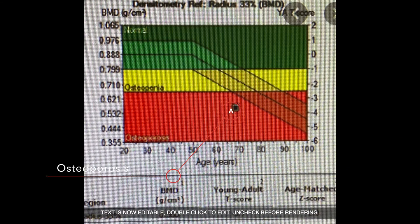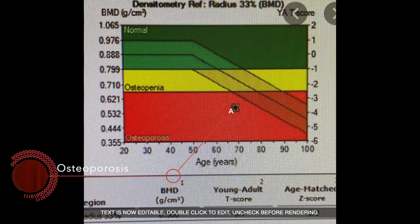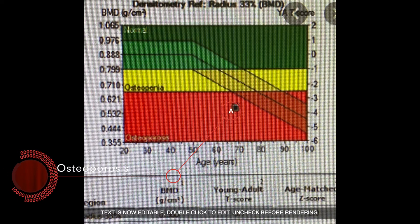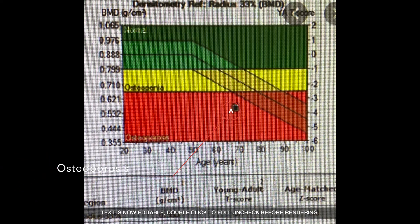But if your point is in the red zone, this is osteoporosis and you have to take special medication for osteoporosis. In the next video we will talk about osteoporosis medication. See you next time — cheers!